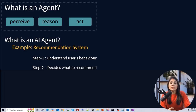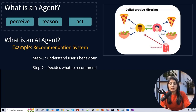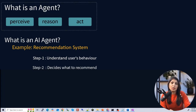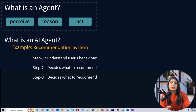The second step is to decide what to recommend to that user. Here the system uses machine learning algorithms like collaborative filtering, which finds similarities between users; content-based filtering, which focuses on item relationships; and popularity-based filtering, which recommends trending products. For example, if users who bought running shoes often also bought athletic socks, the system decides to recommend socks.